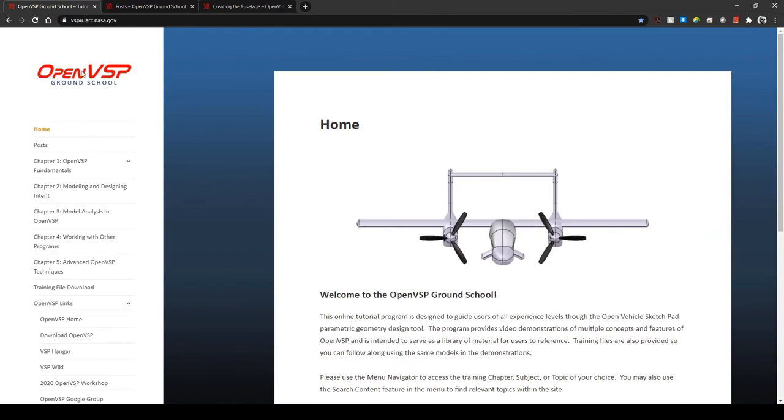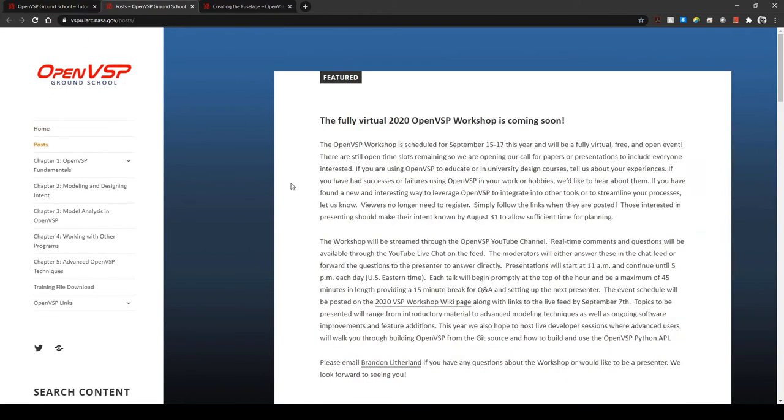Now on the post page you'll find pinned features such as announcements for workshops or upcoming content or just a hey everybody we posted a new section.